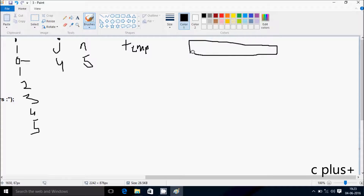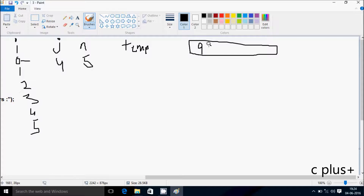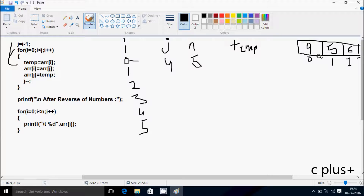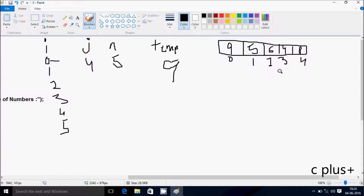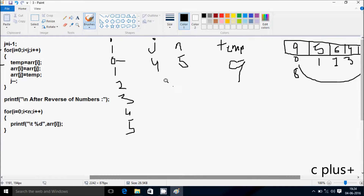Making an array diagram: elements are 9, 5, 6, 4, 8 at index positions 0, 1, 2, 3, and 4 respectively. Now arr[0] value — 9 — goes into temp. Then arr[j] where j is 4 — so position 4 value goes to arr[0]. Position 4 has value 8, so 8 goes to arr[0]. Then temp — which is 9 — goes to arr[4].